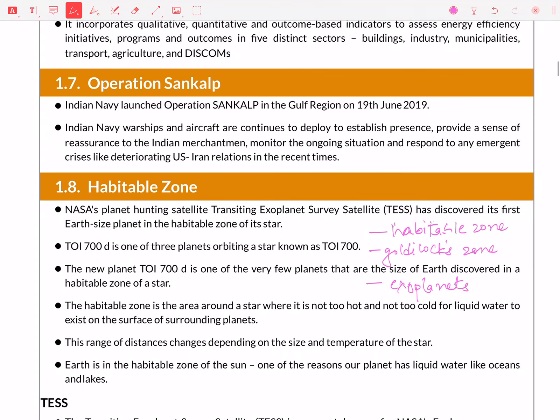Habitable Zones — what is the Goldilocks Zone, what are Exoplanets, what are Outer Planets — the Solar System needs to be revised. These are the basic concepts that you have to revise.